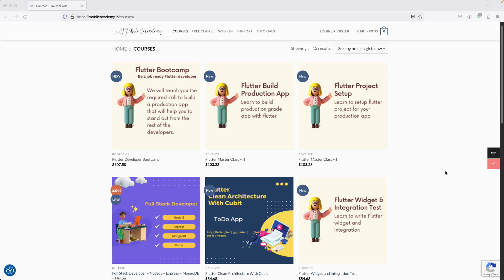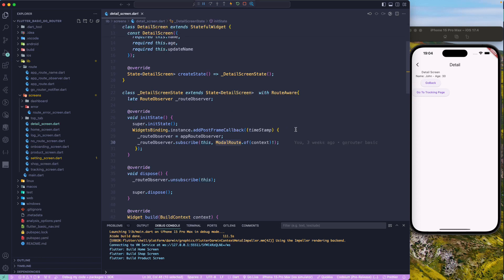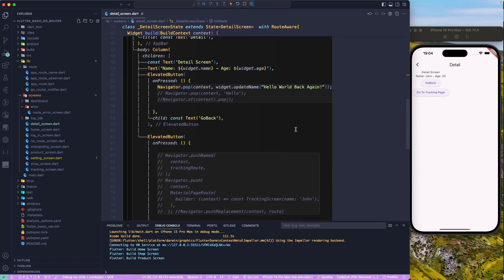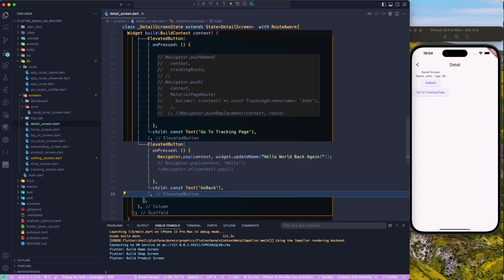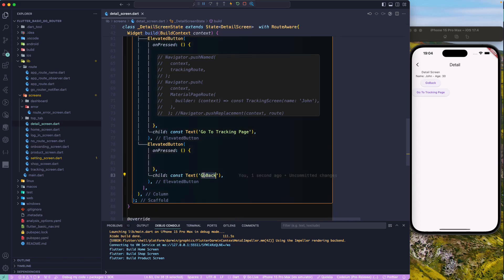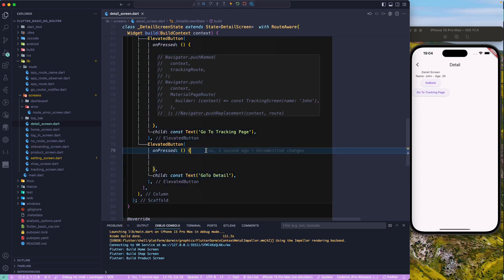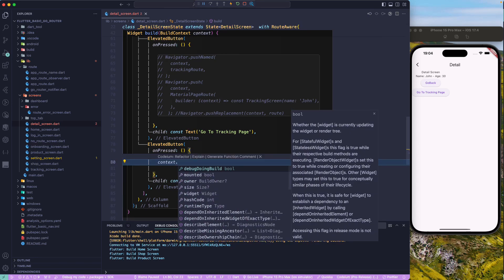Now let's see how we can prevent navigating to the same route multiple times. Let's say we are on a detail page. We'll open our detail screen and add one more new button here. I'll copy an existing button, paste it below, and label it something like 'Go to Detail' — meaning if I click it, it should open this particular detail page again.